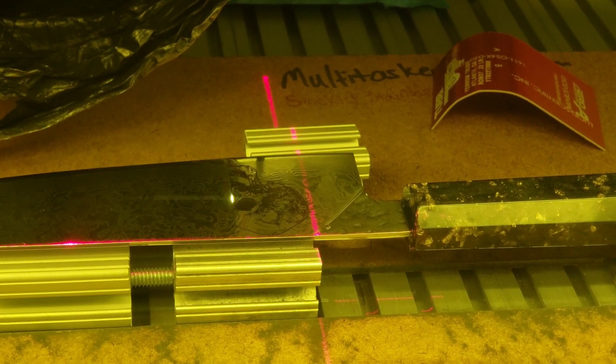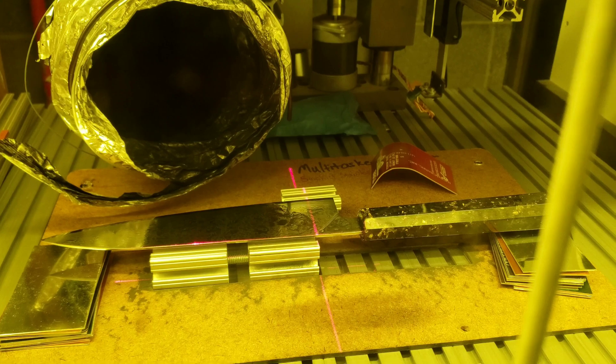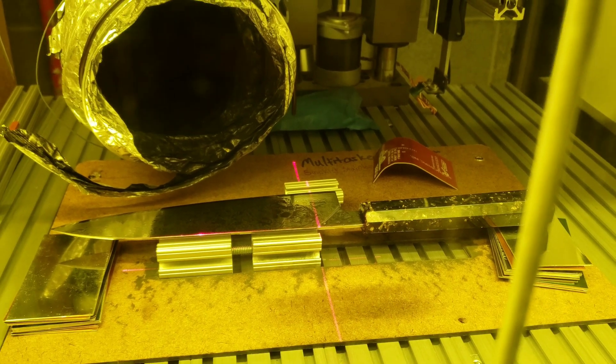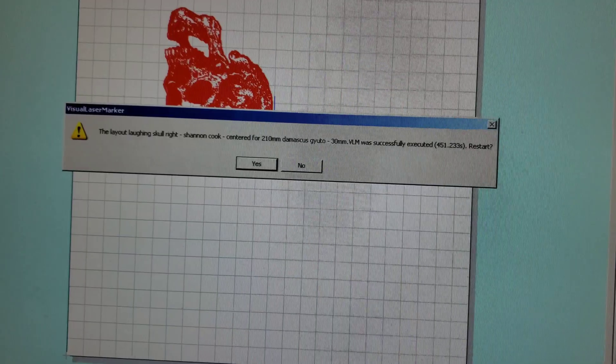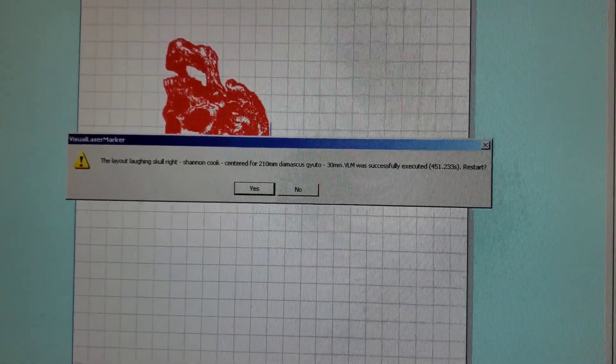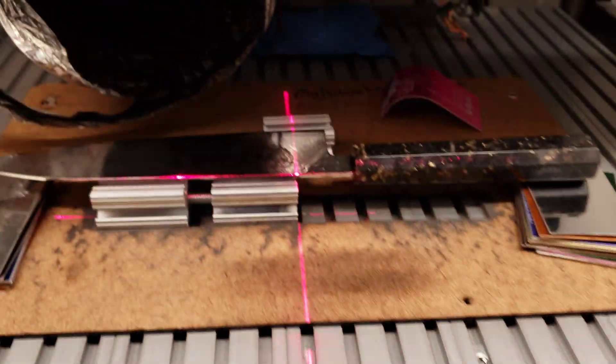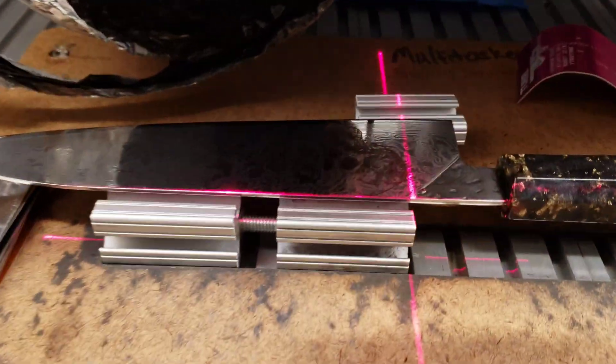Once the laser is finished doing its thing and the window in the software pops up to show that it's successfully finished, you can open this door and check it out.